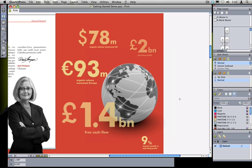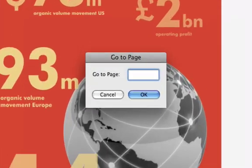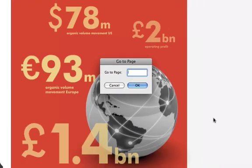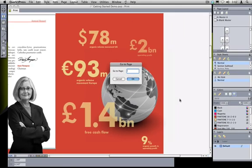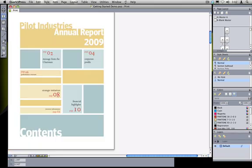If you're working on a long document sometimes you'll need to skip directly to a specific page. You can do that by selecting go to from the page menu. But if you do this very often you'll quickly switch to the faster Command J or Control J on Windows to automatically bring up the go to page dialog and quickly enter the page number that you want to jump to and go directly to that page. So here I can say take me to page 6, Command J, take me to page 1.